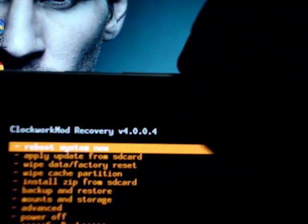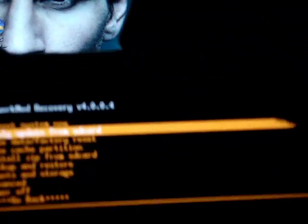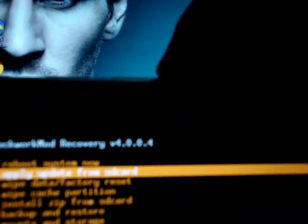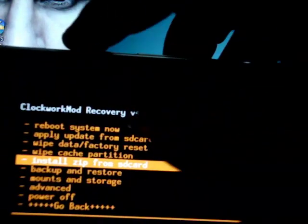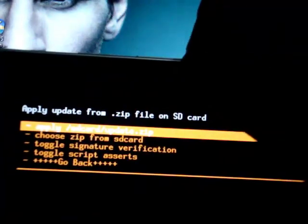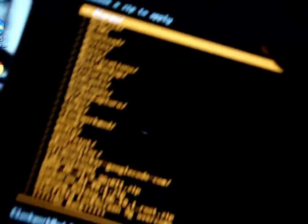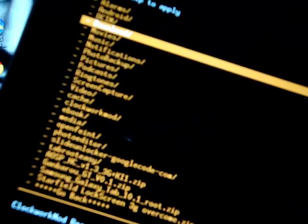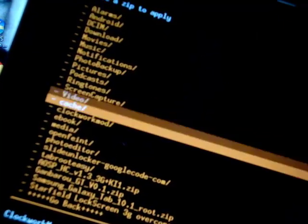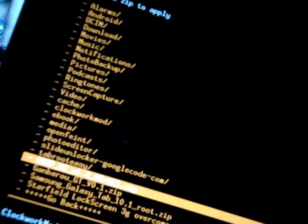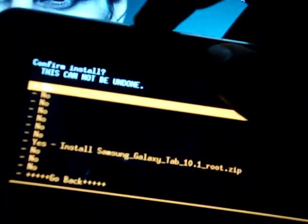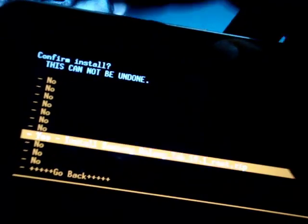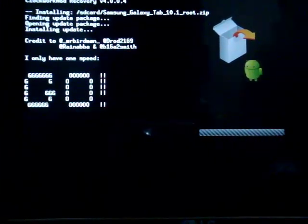And now, press the volume down button and go to install zip from SD card. Press the power button. Now, go to choose zip from SD card. And you should see Samsung Galaxy Tab 10.1 root file. Press the tab and it's done.